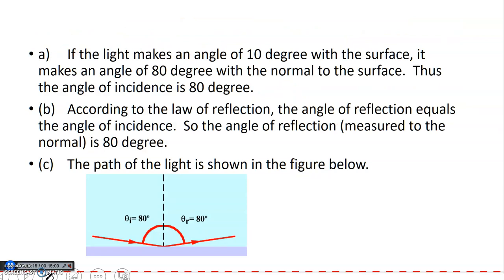The answer is: for path A, if the light makes an angle of 10° with the surface, it makes an angle of 80° with the normal. Therefore, the angle of incidence is 80°. For path B, according to the law of reflection, the angle of reflection equals the angle of incidence, so the angle of reflection is 80°. For path C, the path of light is shown in the figure.